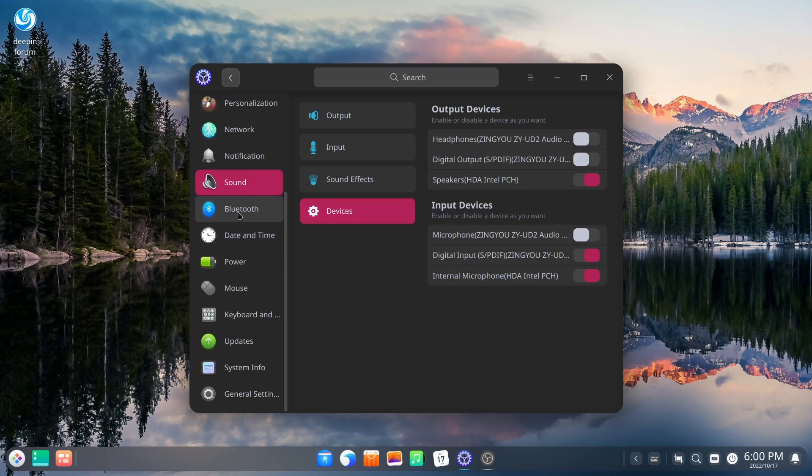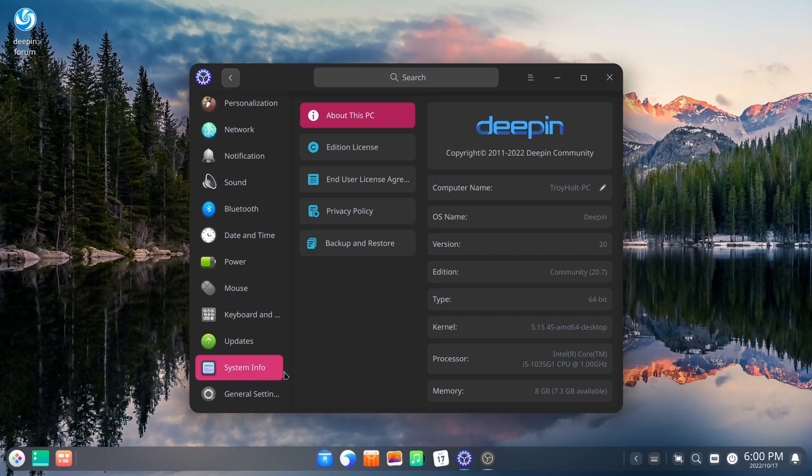And then Bluetooth date and time, power, update, system info. Let's go ahead and open that up and it lets you know we're on the Deepin version 20 in this community. 20.7, 64-bit.